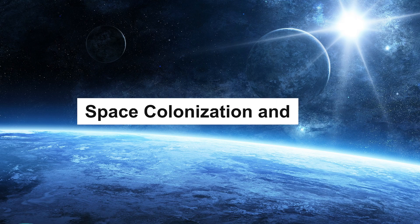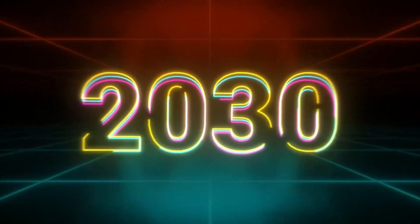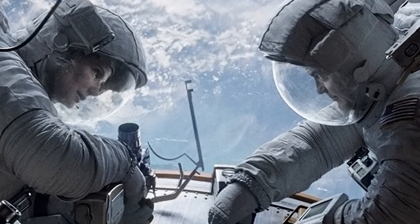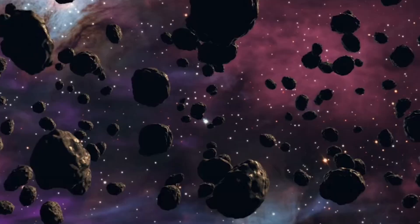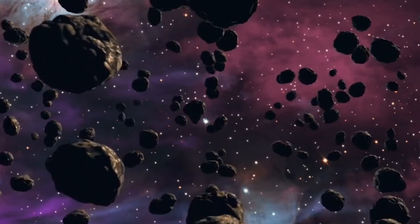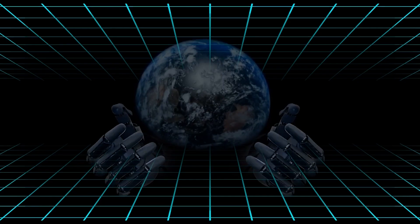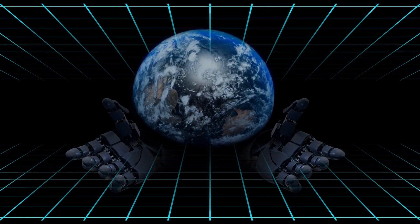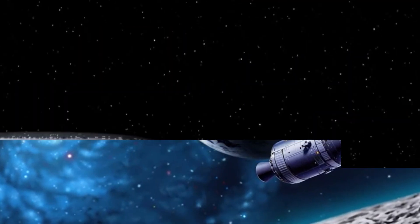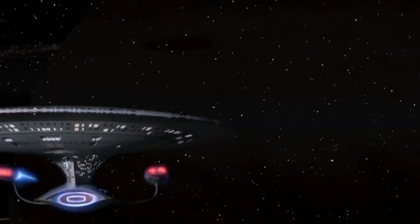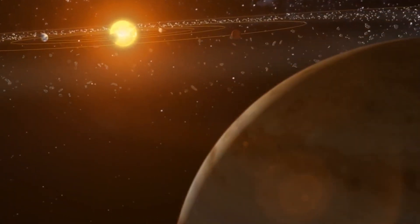Space colonization and industry. The 2030s may be remembered as the decade humans became a multi-planetary species. Moon bases, Mars settlements, and asteroid mining operations are already being planned. Space colonization will not just be about exploration, but about building industries beyond Earth.